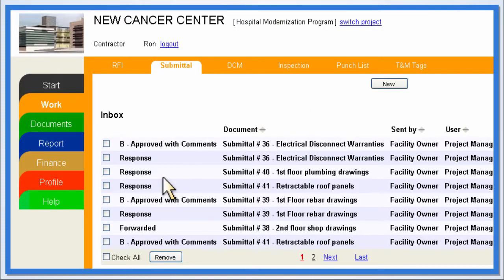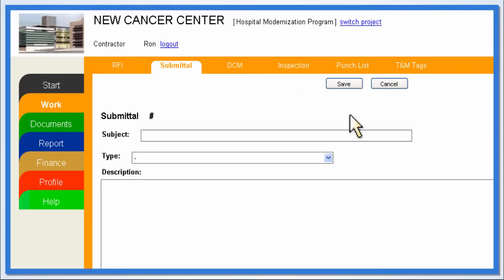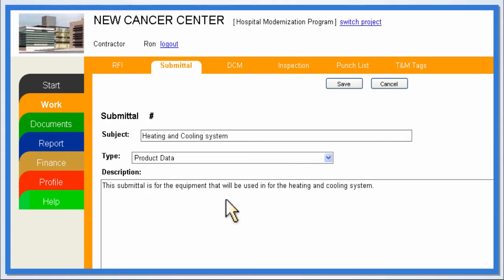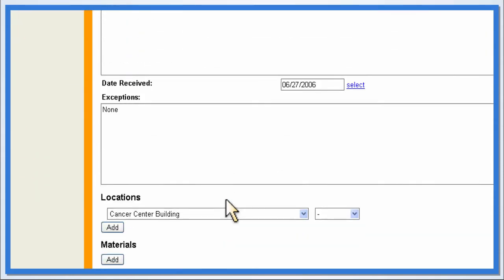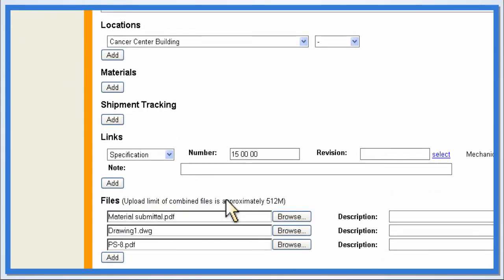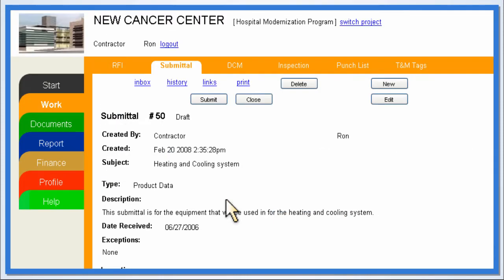E-Doc's easy-to-use interface lets users effortlessly complete submittals online and attach documents like PDFs, CAD files, spreadsheets, and Word docs. Once completed, a submittal can be sent out for review with just one click.